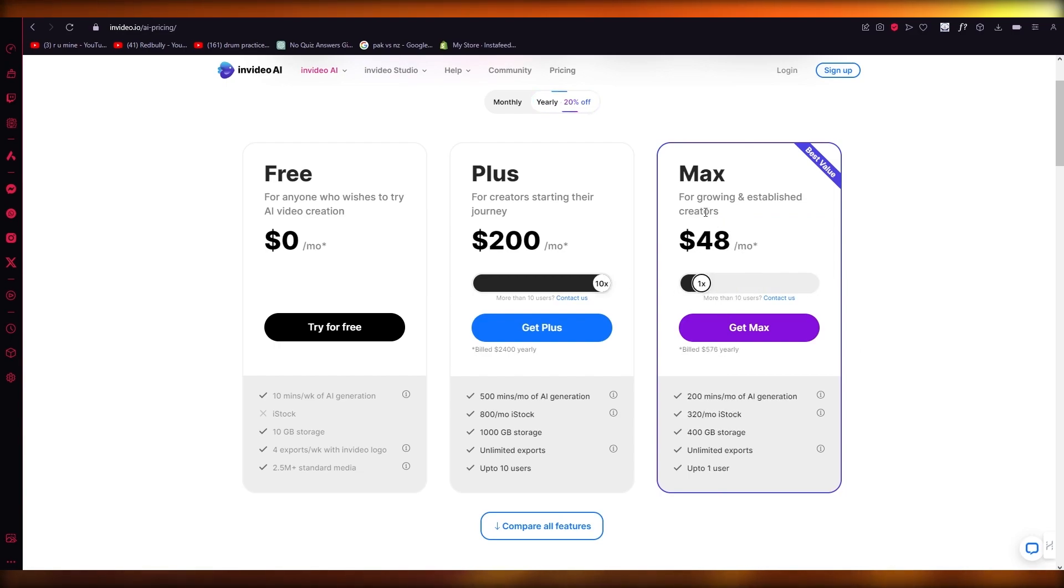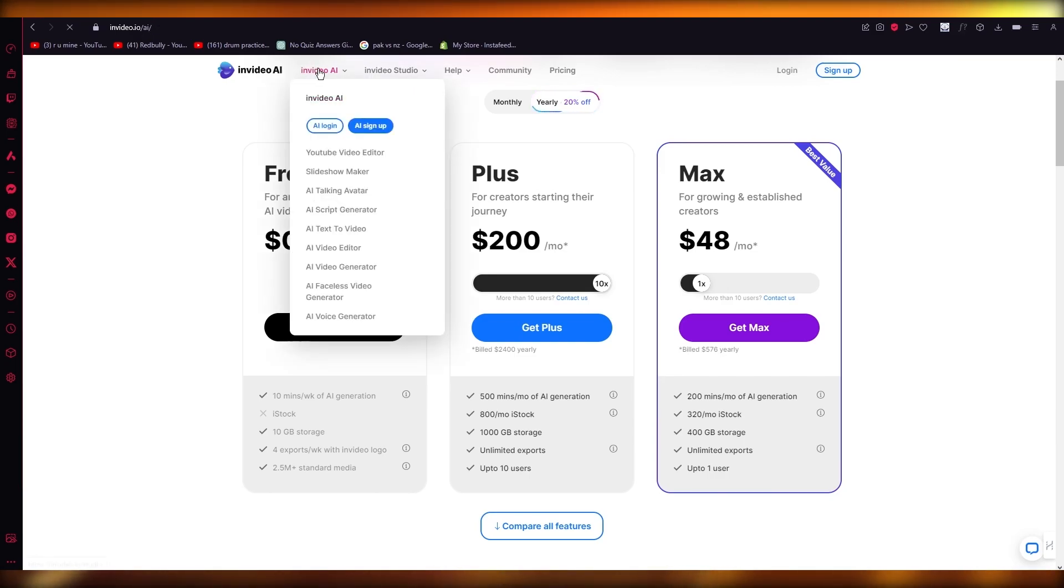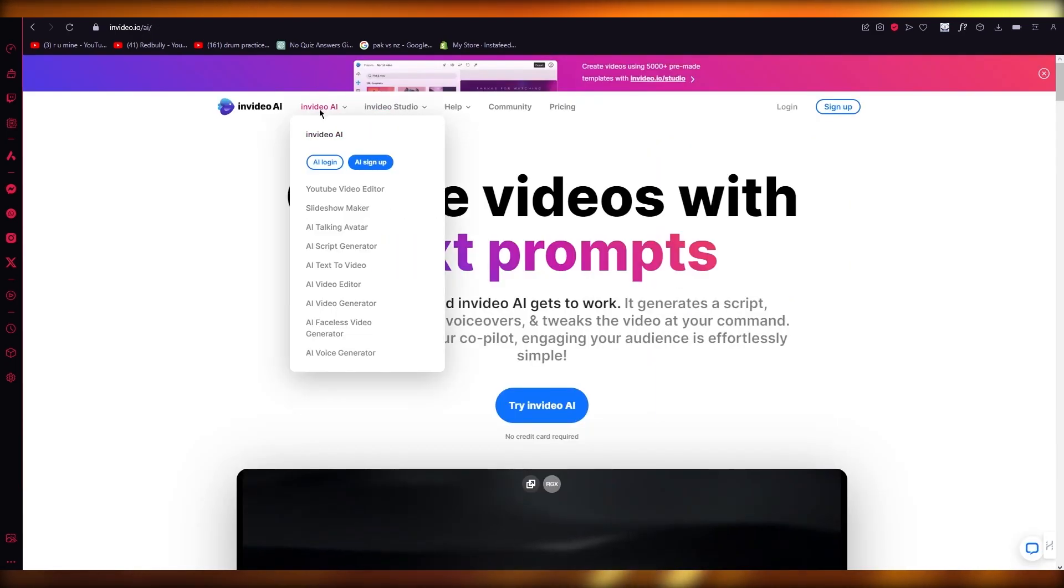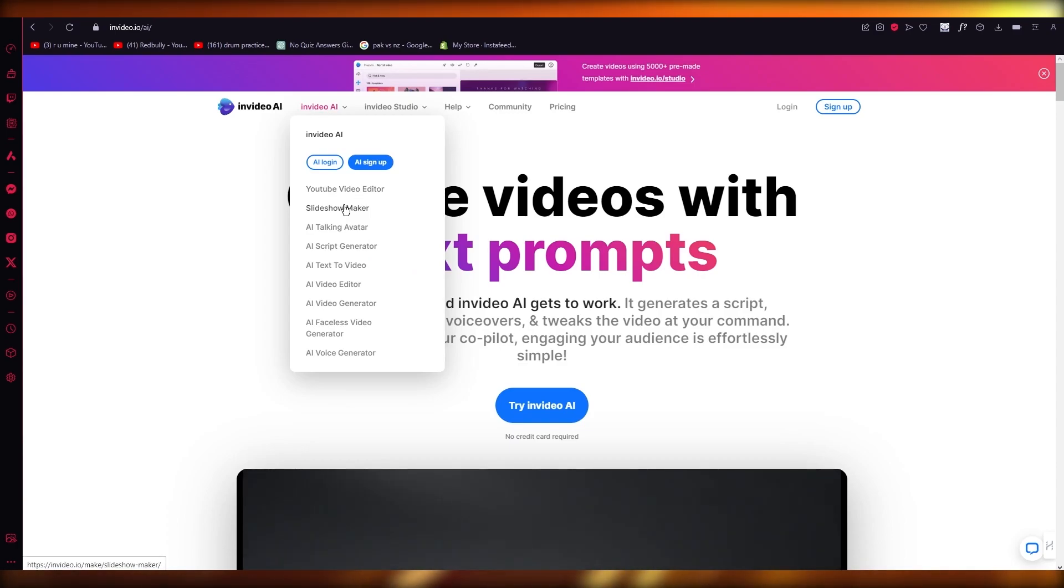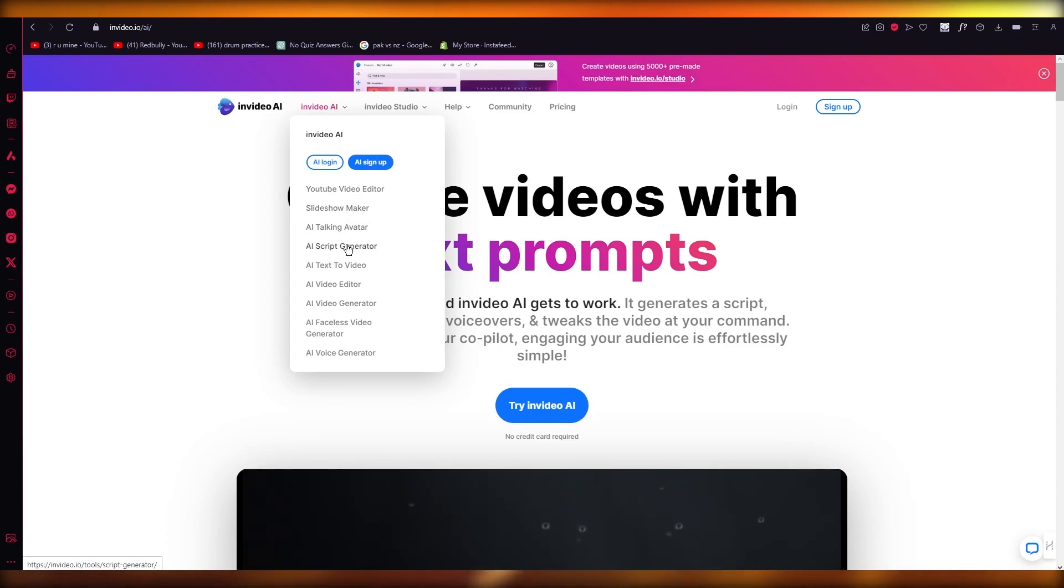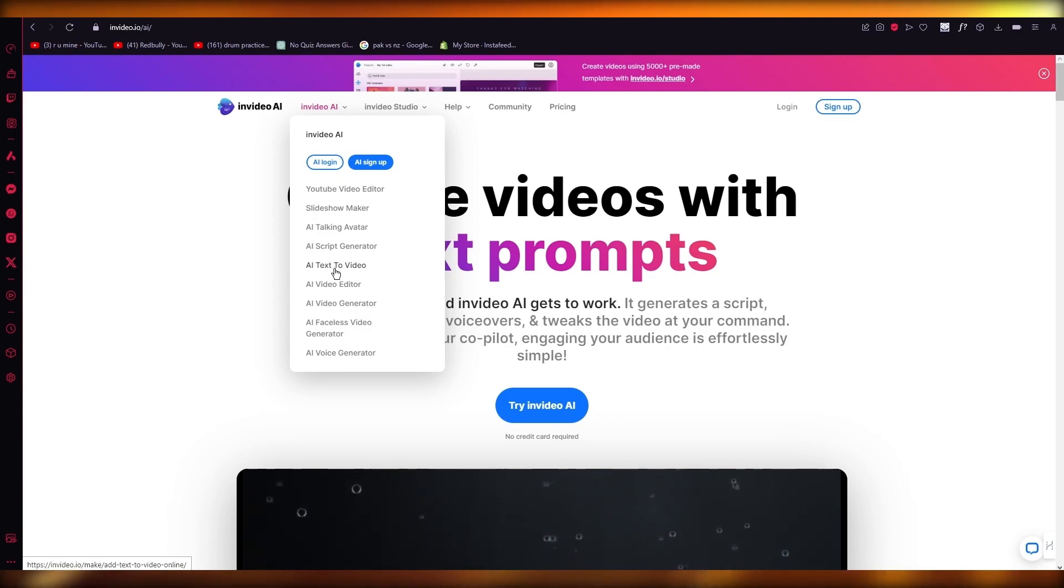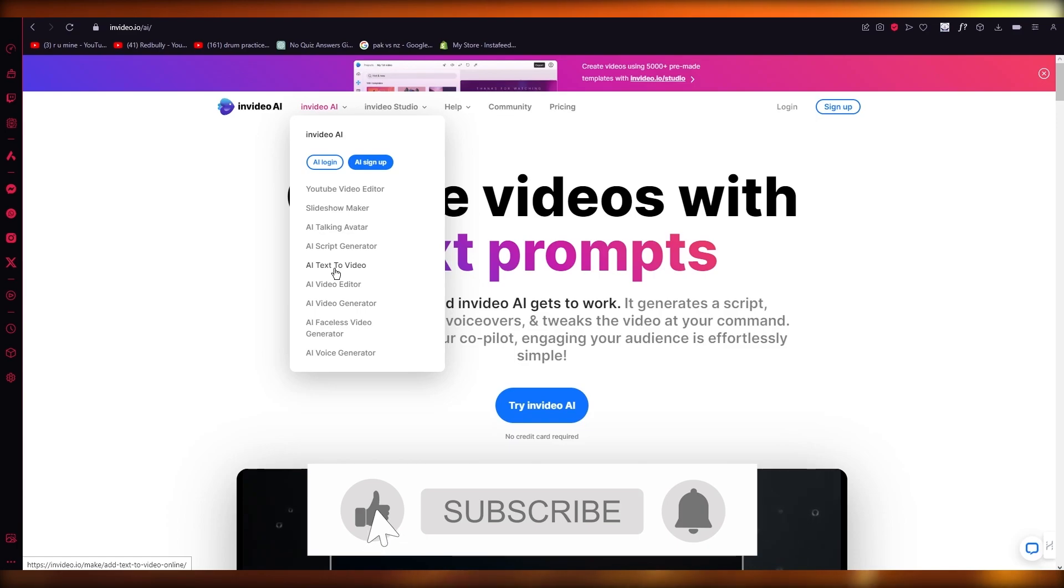But the stock is $48. So you're going to want to have these things running and working. And that's InVideo AI, basically. So that's how you can use this for yourself. And you can use the AI to create videos of YouTube, AI Talking Avatar, AI Talking Script Generator, AI Text to Video, AI Video Editor, AI Video Gen, and AI Voice Generator.